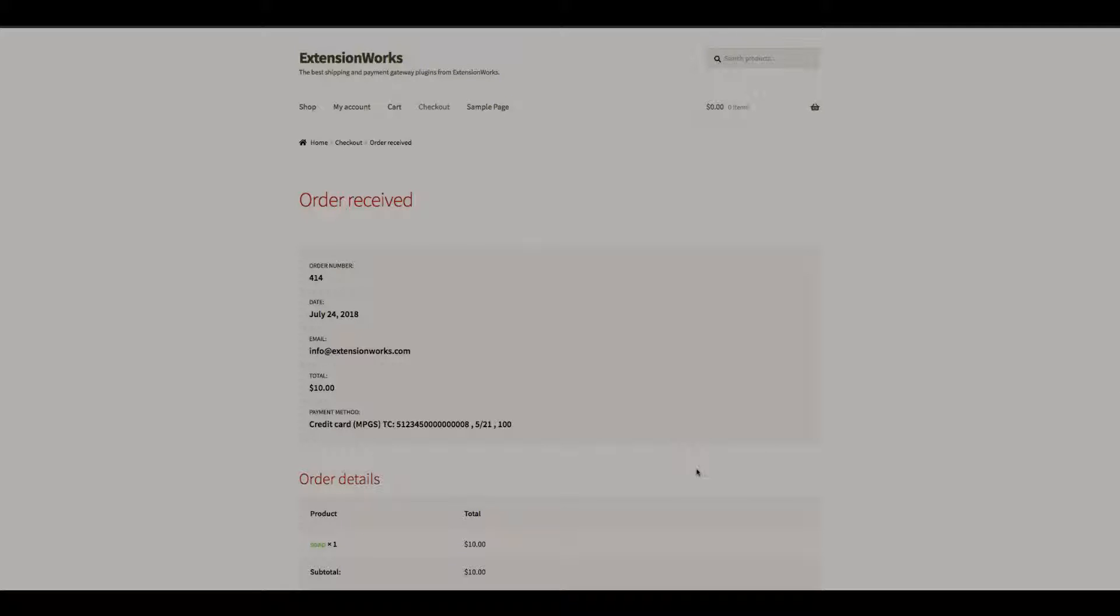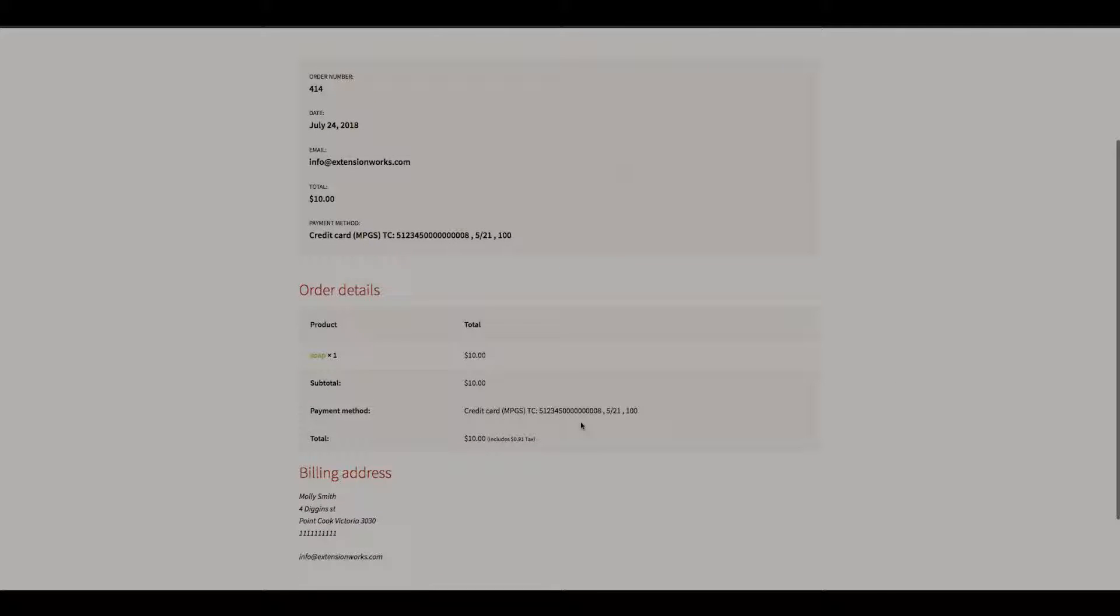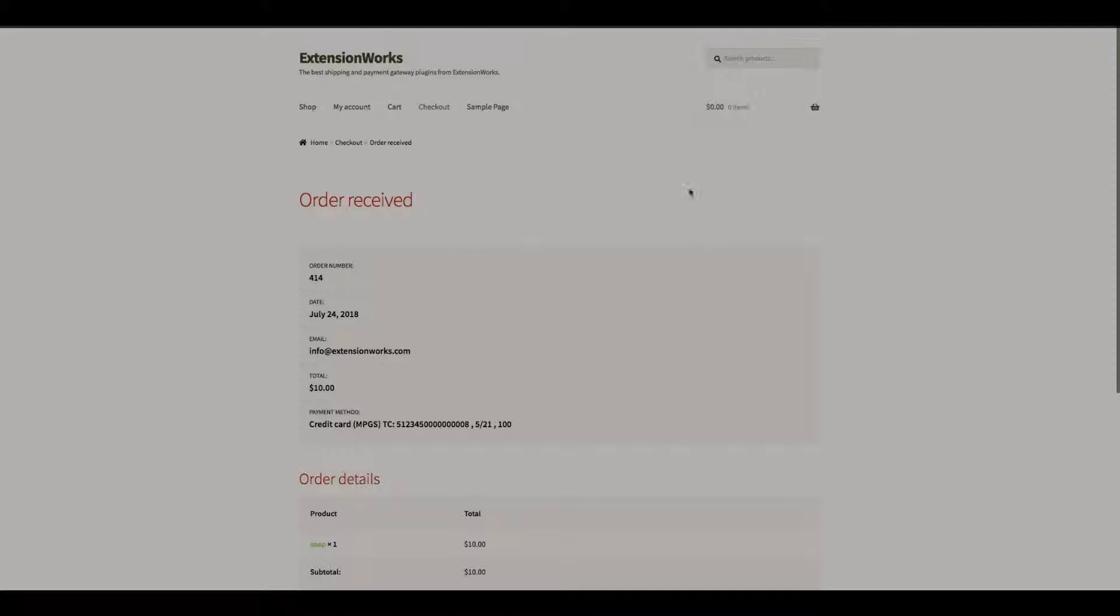Okay, order received. I've got an order number, the date, payment method credit card MPGS. What we'll do now is go back to the shop.